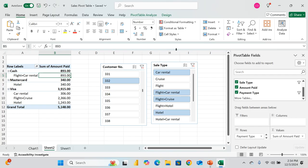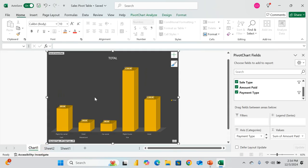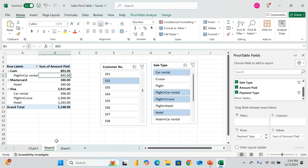That's pretty much it for pivot tables and pivot charts — I hope you learned a few things. Next up will be Charts, and then we'll round off with text analysis. Until then, happy analysis — see you soon!